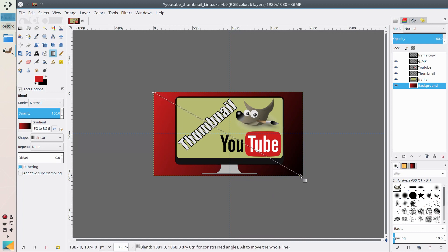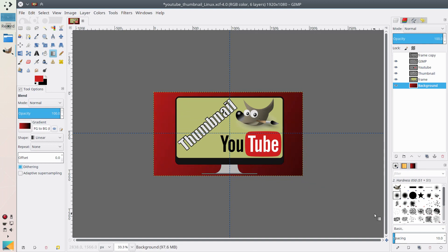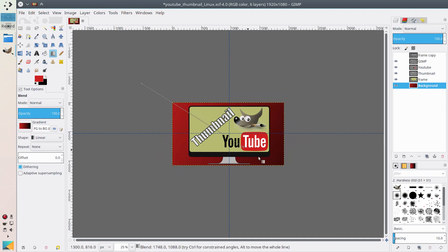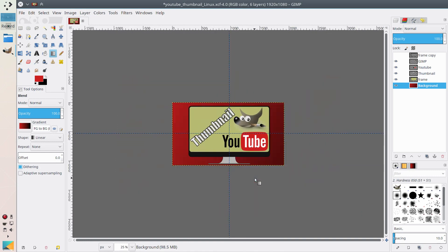For example, if you end the gradient point here, the corner will be completely dark. But if you put this point somewhere further out, the corner will be lighter — as you can see, it's much better. Let's extend this gradient to something like this. It's still a bit dark, so let's make it more. Now the gradient looks quite good, I think.